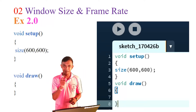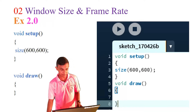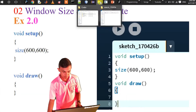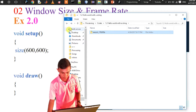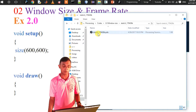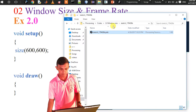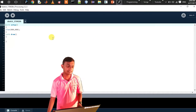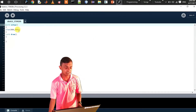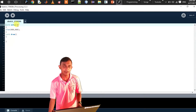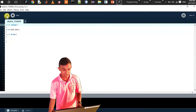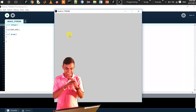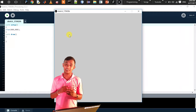For example 2.0, we will open the processing environment and open the sketch. We can define the size as 600 by 600. It's written as size(600, 600) with a semicolon. We click the run button and a window of that width and height — 600 pixels — appears.